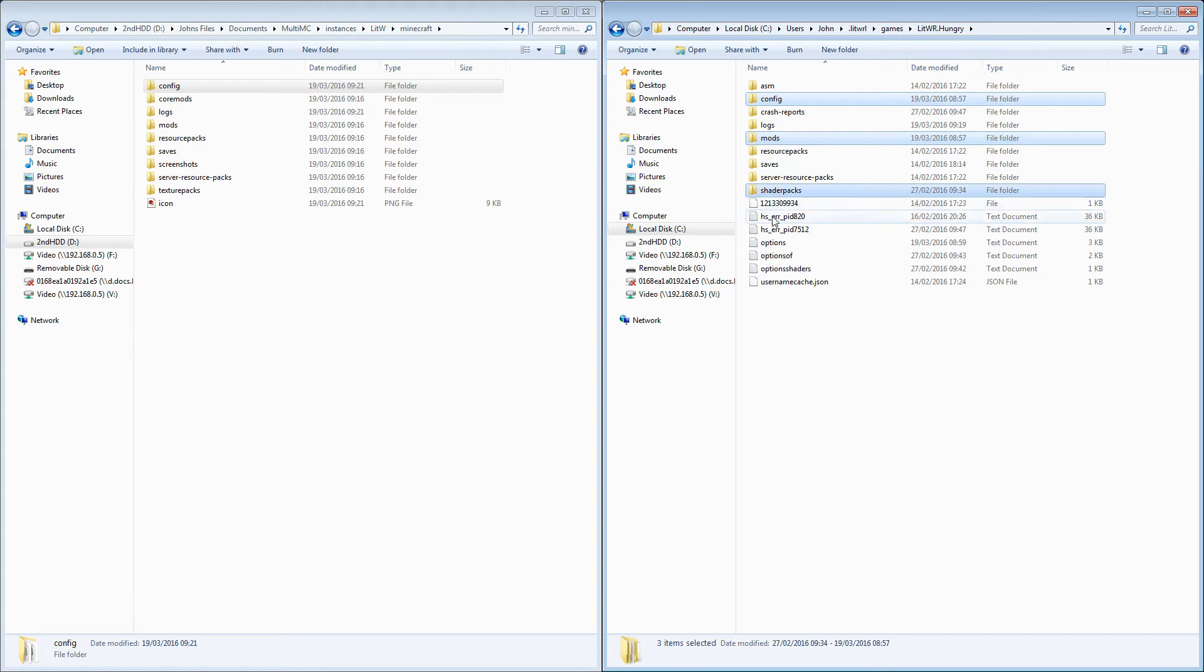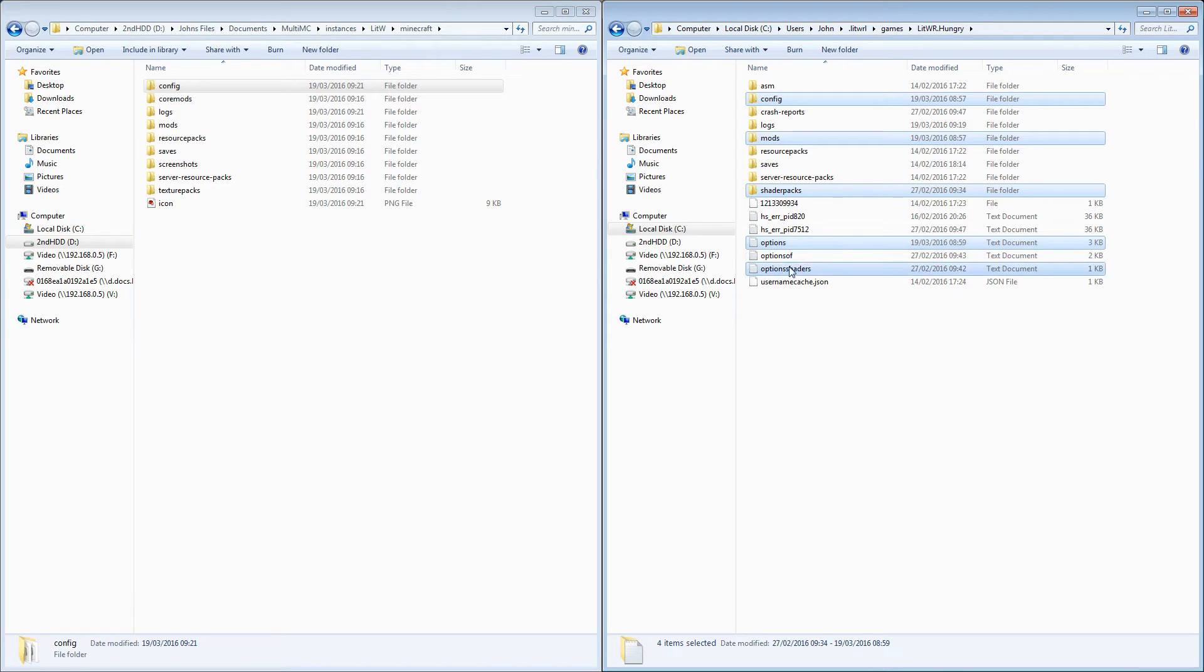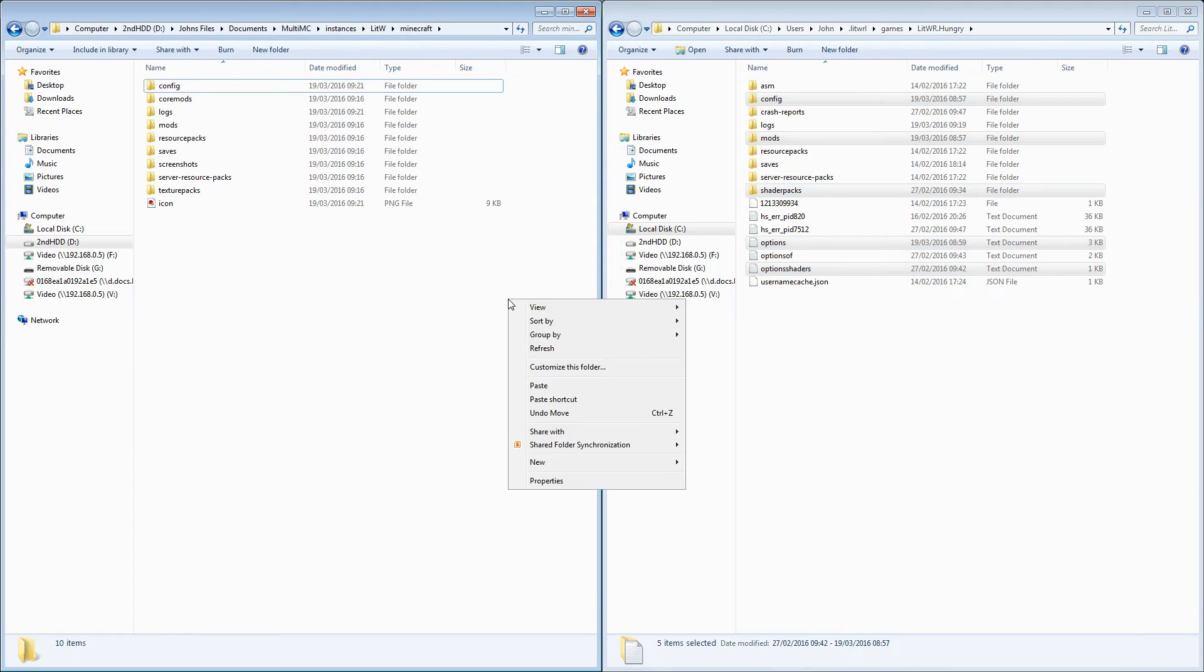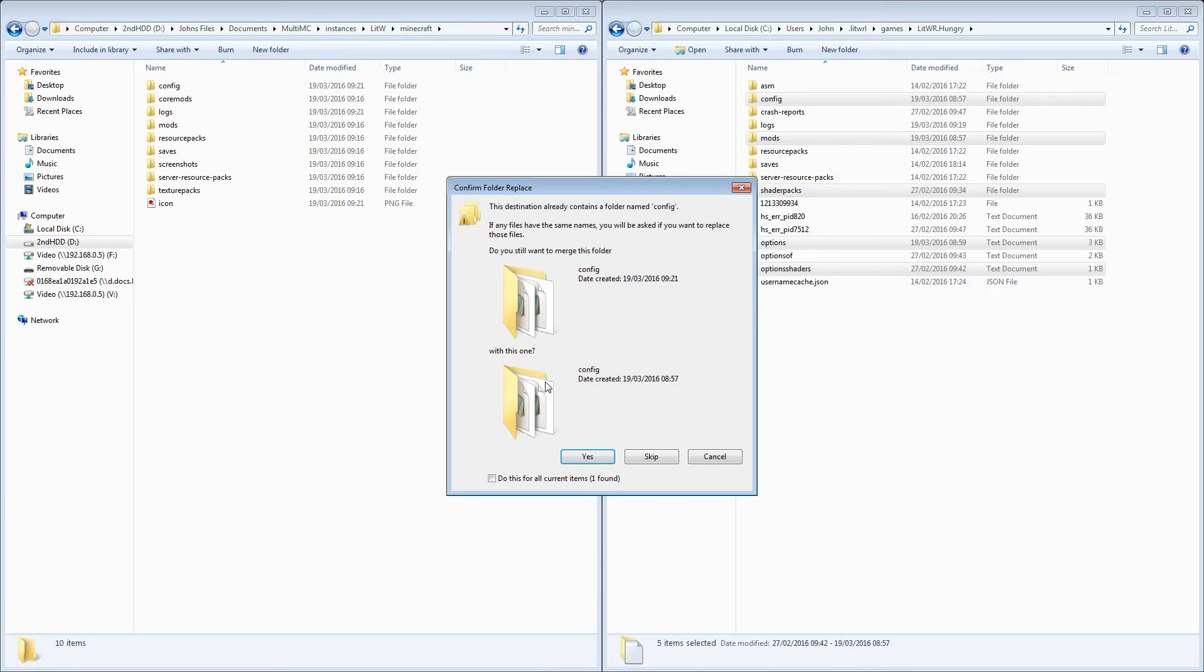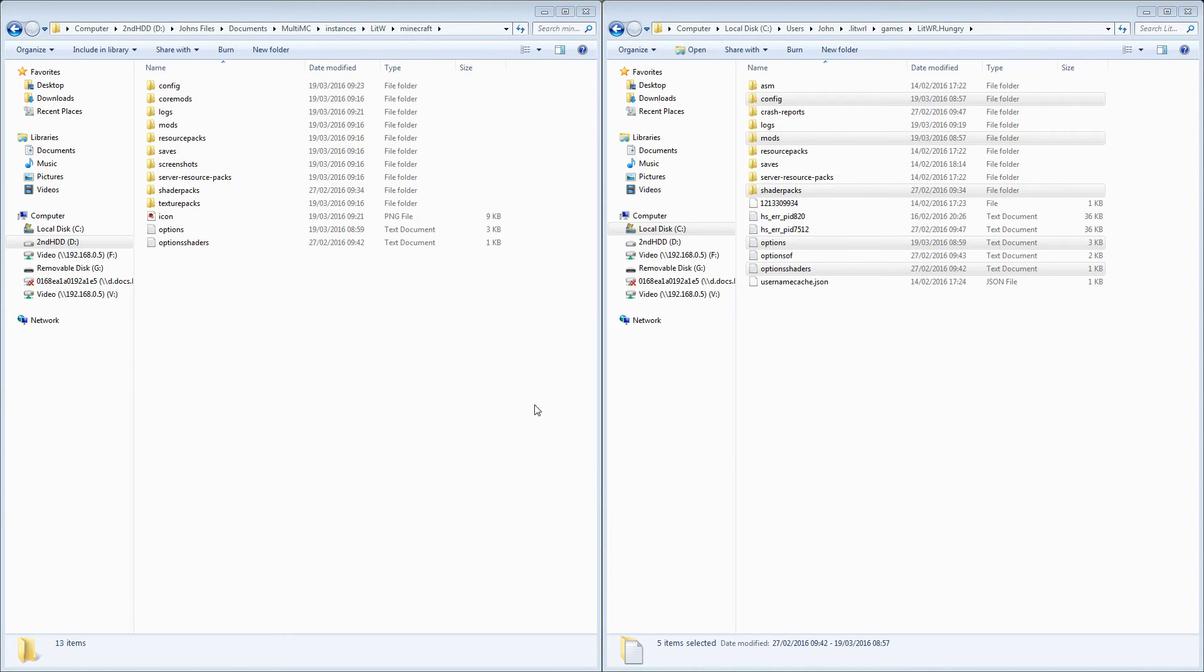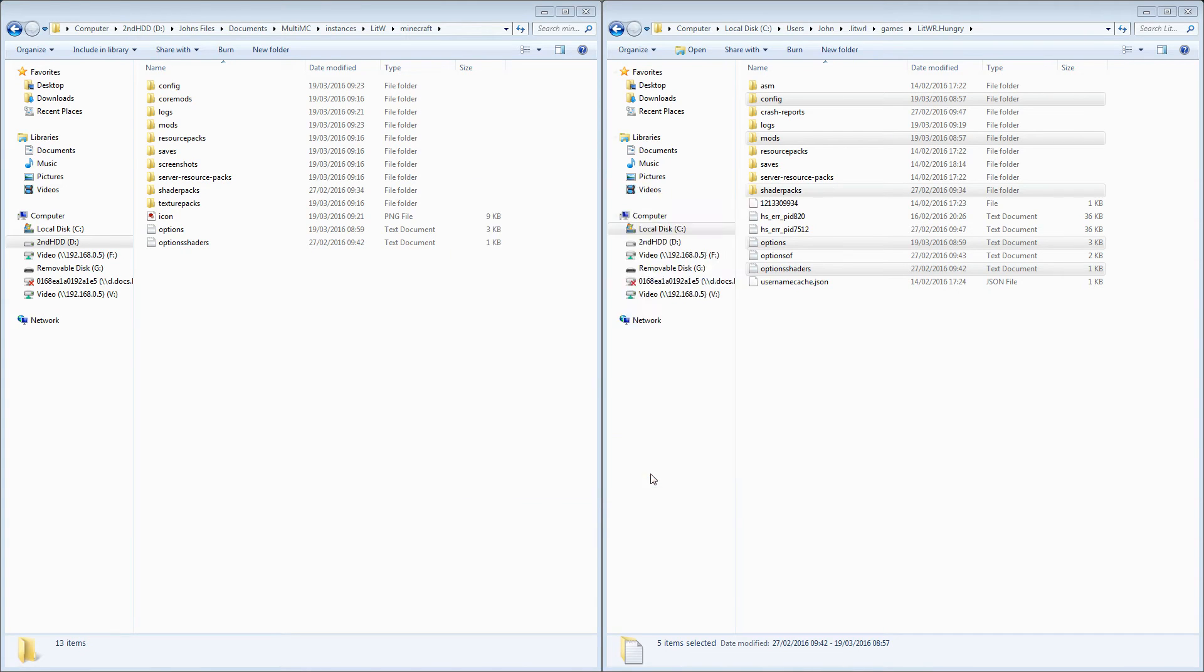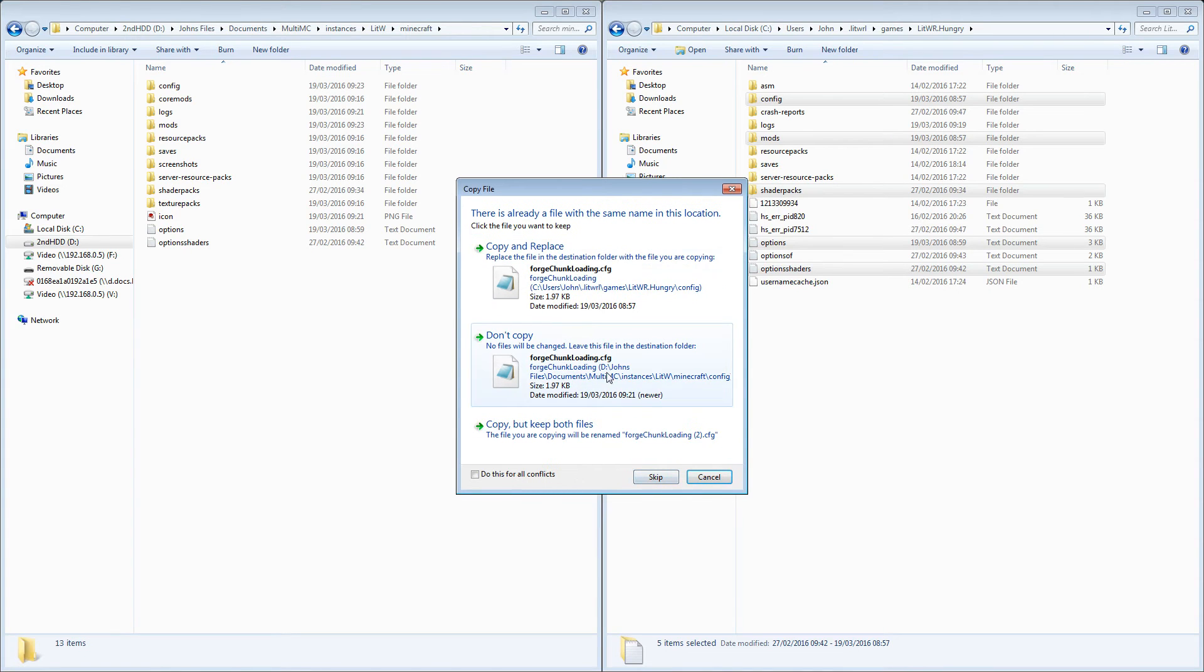We're going to take shaderpacks, take options as well, and take option shaders because that will copy the configs that have already been set up for this system. So we're going to copy that, we're going to paste it over here. We are going to do that.